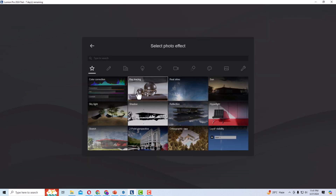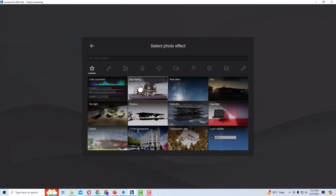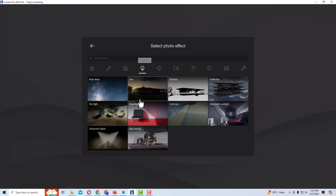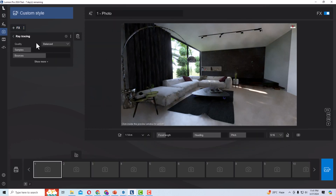To add ray tracing, go to the Add Effect button and click the plus icon. You can find ray tracing suggestions there, and you can also type in the search bar to find it. You can see ray tracing in the Featured tab and also under Lighting. I'm going to double-click to add it — now ray tracing is added to our scene.